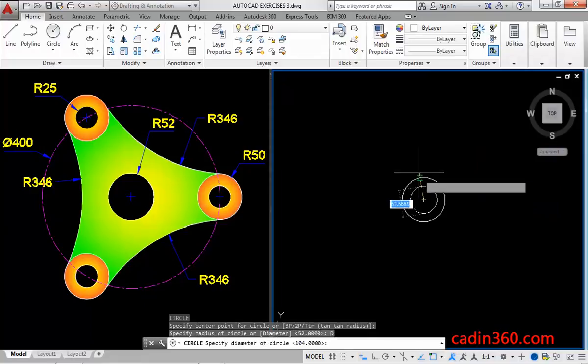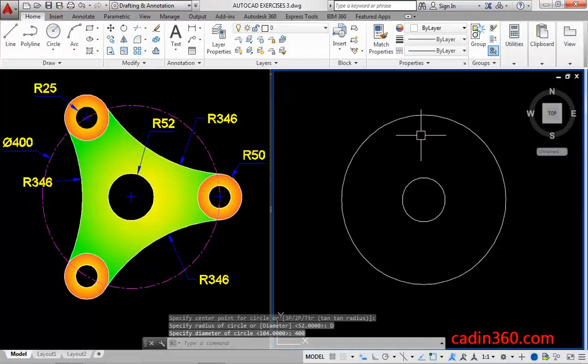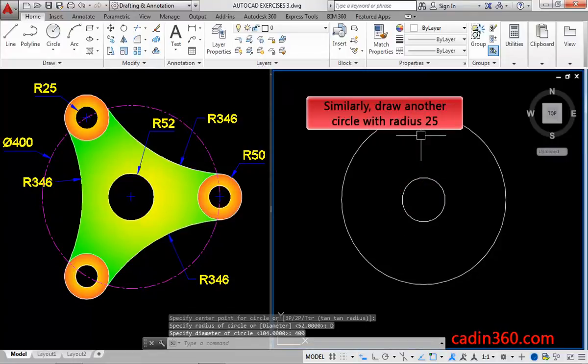Then, specify diameter value equals to 400, and then press enter. Similarly, draw another circle with radius 25.